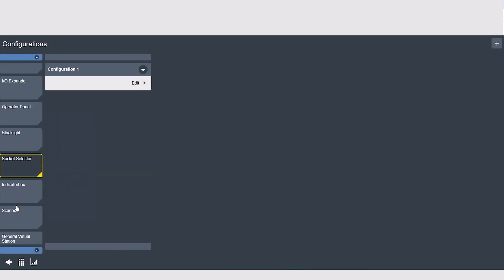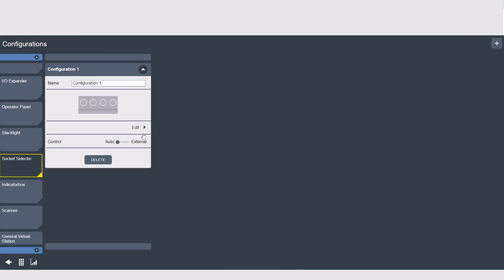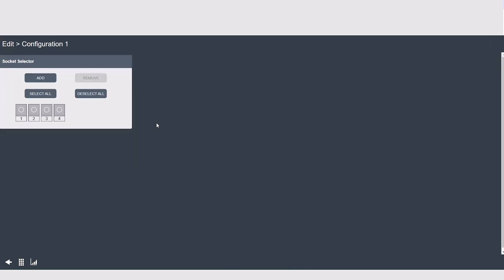Next we have the socket selector. A socket selector is a socket tray with LEDs that can be used to guide the user through a process, such as a batch sequence. When a socket is lifted, the corresponding tightening program is selected. You'll see that we have a toggle for control to auto or external. For most applications, auto will be used; it is the default option. External would be used if the socket selection was being controlled by an external system or PLC.